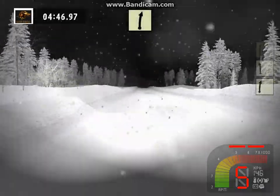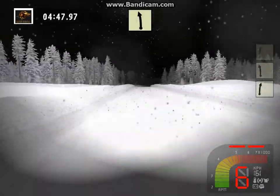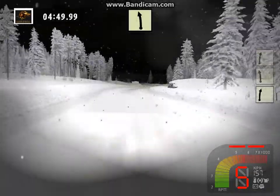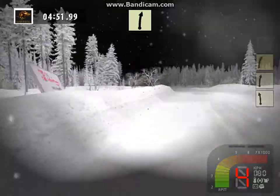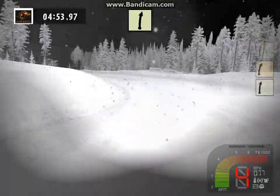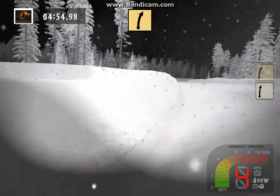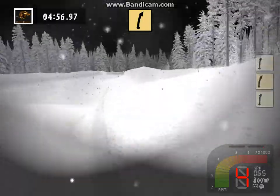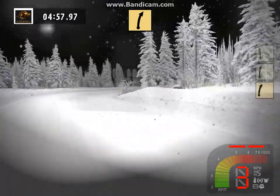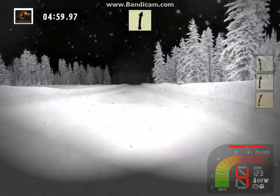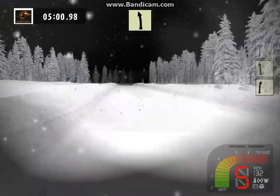5 right, 5 left, tightens. 5 right, 30. 4 right, 100. 5 right, long, into.